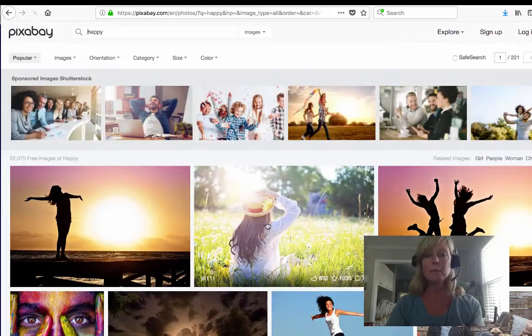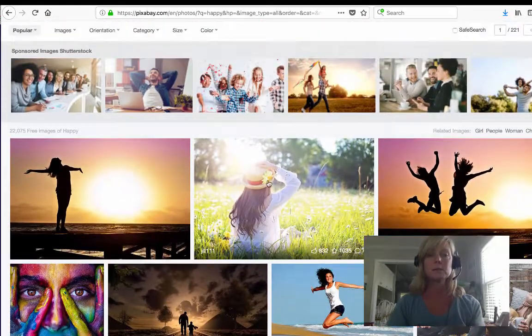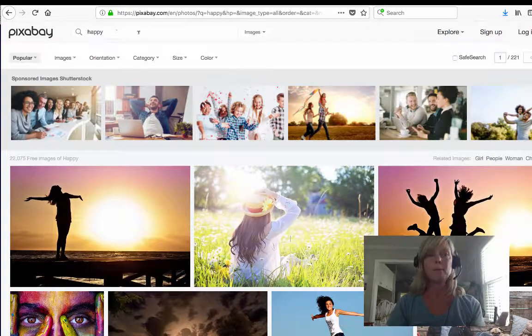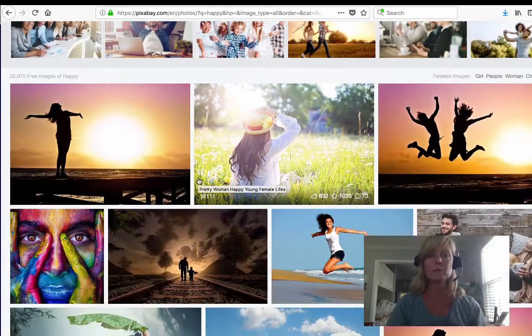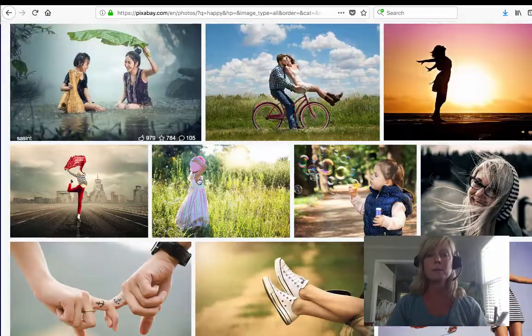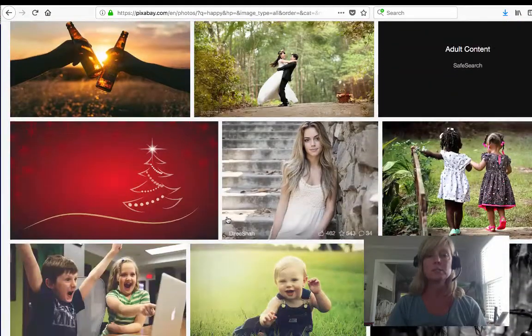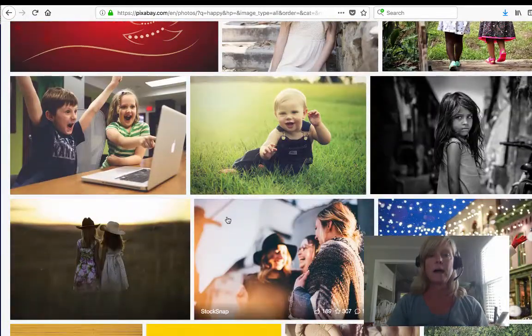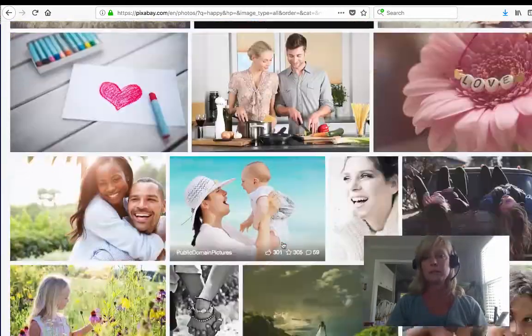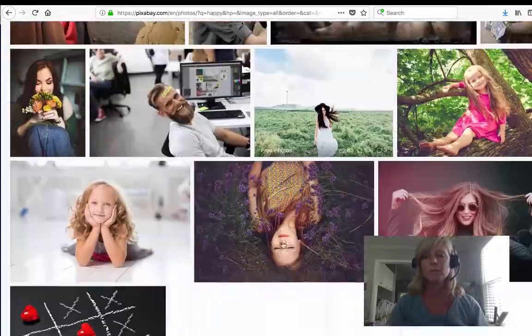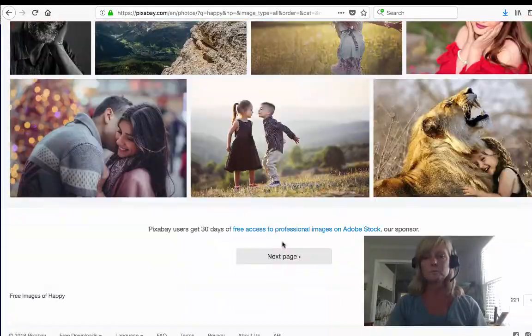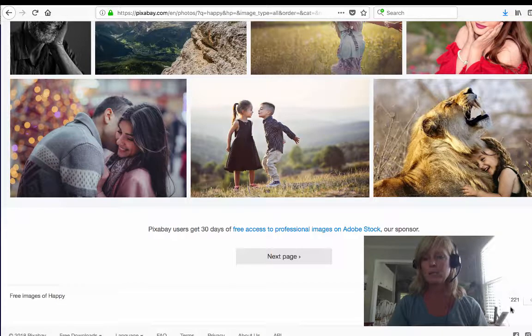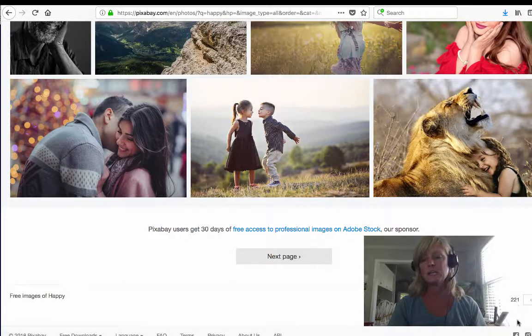If you're looking for a picture of like happy people or whatever, you can put in a keyword like happy. You'll see here's a bunch of images that show things that are happy, right? When you come to the bottom of the page it'll show you how many pages of images there are, so there's 221 pages of images with the keyword happy.